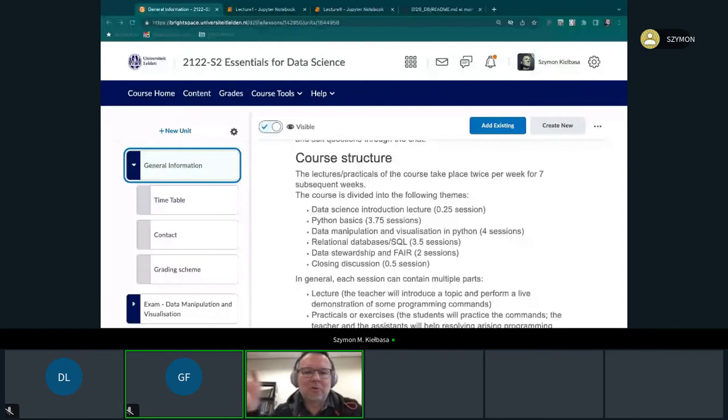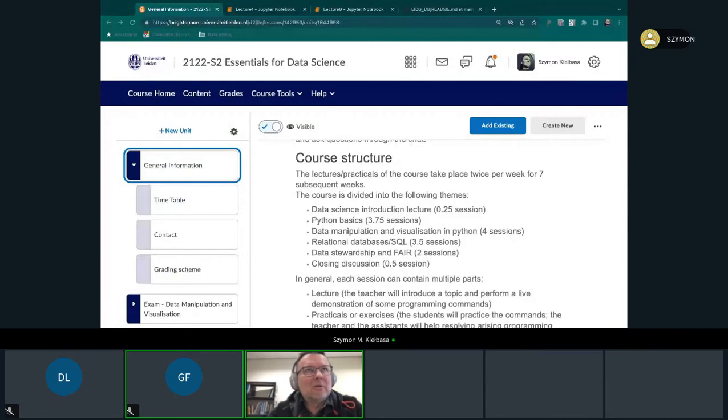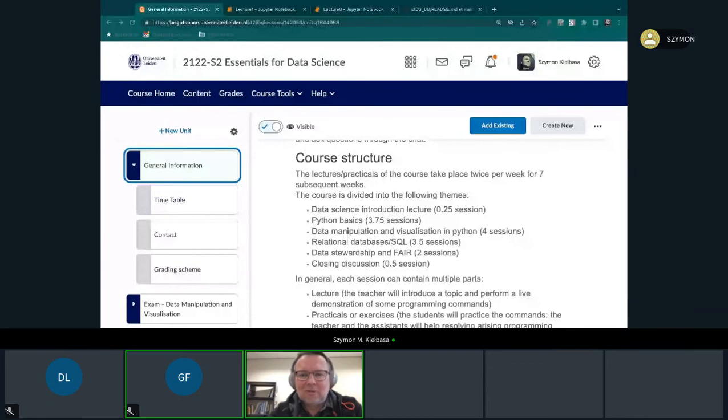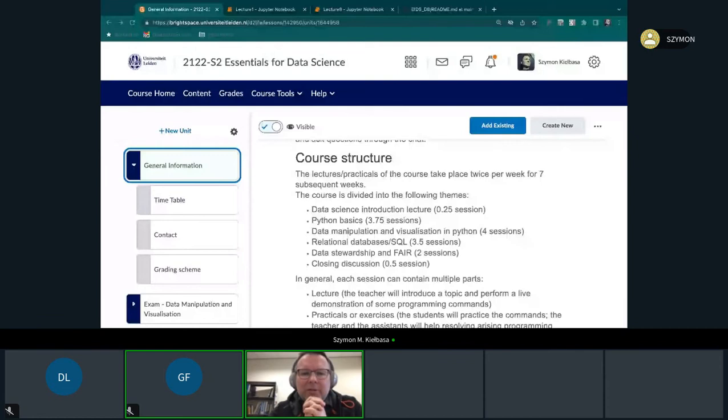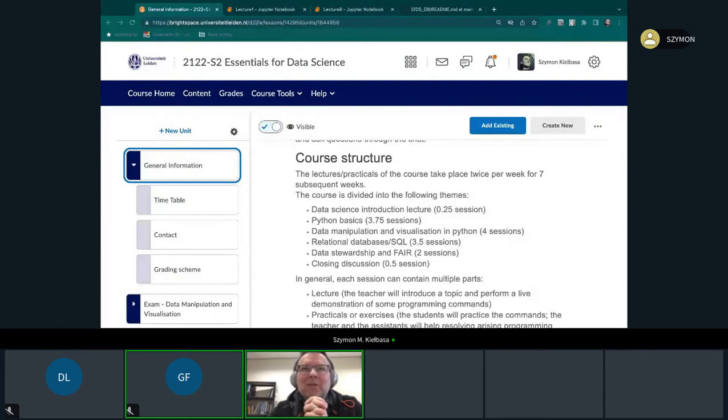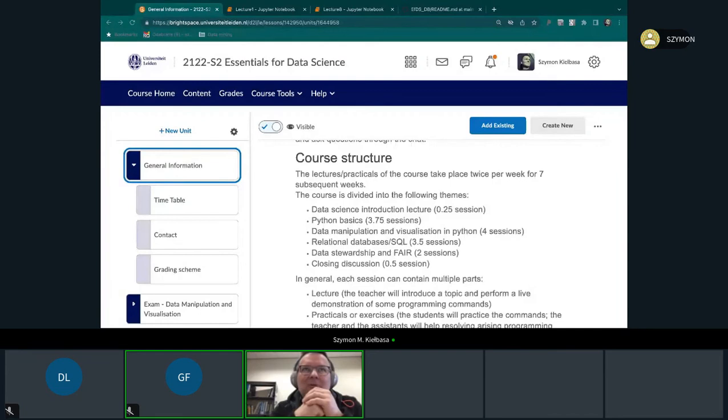This is a long course, I think it's worth six ECs, and in principle it lasts for seven weeks and it takes two mornings each week. Maybe to position the course: at this moment when you will be there, you will be already after the R course, and you would have used R already for a while, so you will have some experience with programming already. This is important because Essentials for Data Science bases already on some computer skills which participants have.